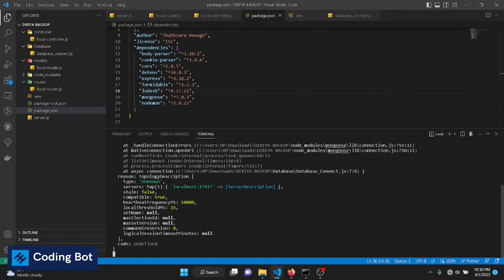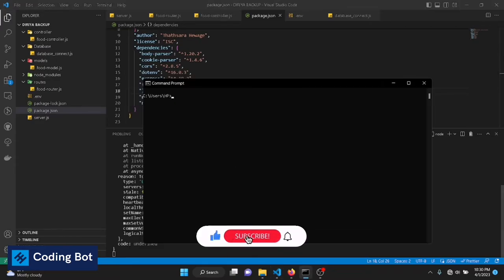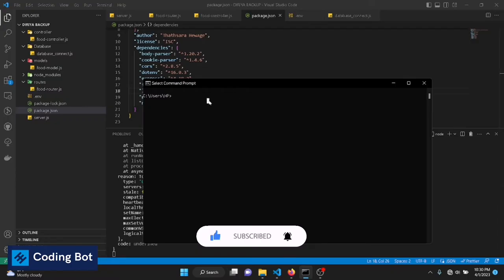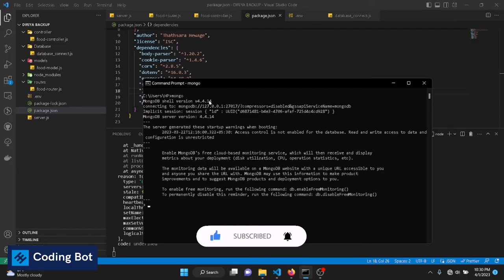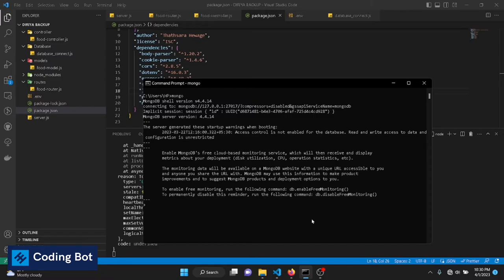The first solution is you can go to your Windows command prompt by searching in the search area and just type mongo, then press enter. You can see this kind of version names and message coming, that is ensuring your MongoDB installation is successful. If not, you can reinstall MongoDB to your PC.